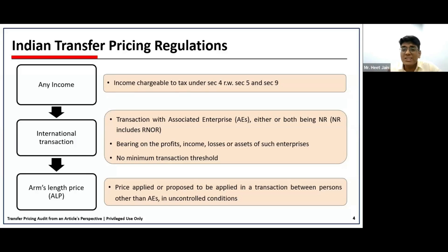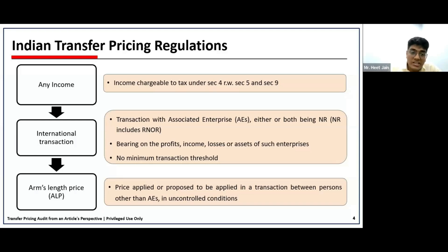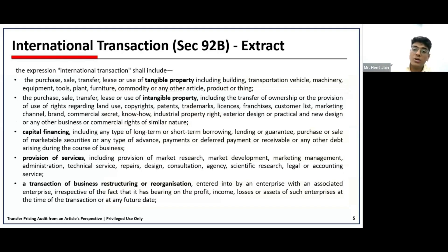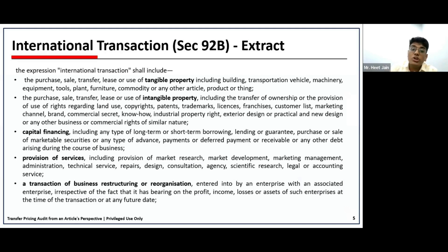For example, consider a non-resident shareholder with idle funds who gives those funds to an Indian company as a working capital loan — whether this would get covered under international transaction. Reading the definition, it should have bearing on profit, income, losses, or assets. Referring to Section 92B's explanation, we can see tangible property, intangible properties, and even capital financing agreements — which include short-term borrowing, long-term borrowing, guarantee, and purchase-sale arrangements — under the purview of international transaction.